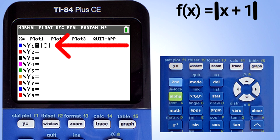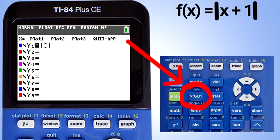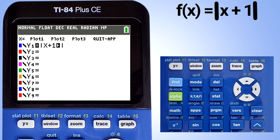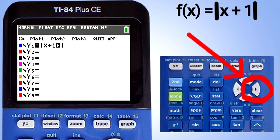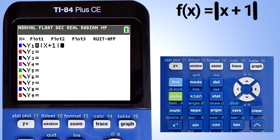Now enter the x plus 1. The x is located here. This flashing arrow is still inside the absolute value symbols. Press the right arrow key to get out of the absolute value symbols. Now we are ready to graph the absolute value function.